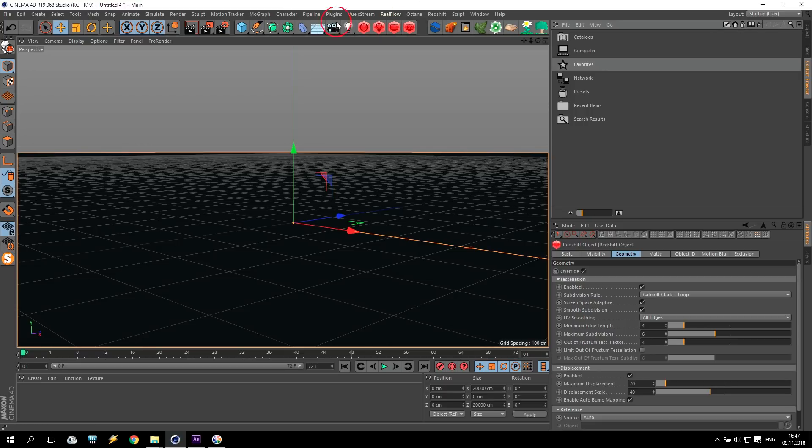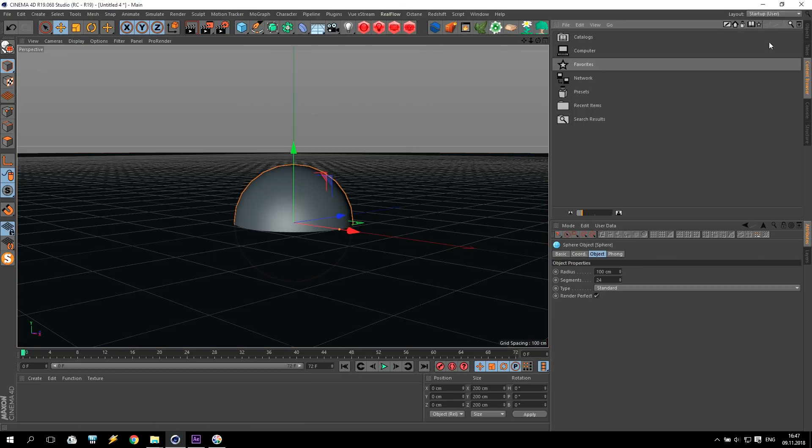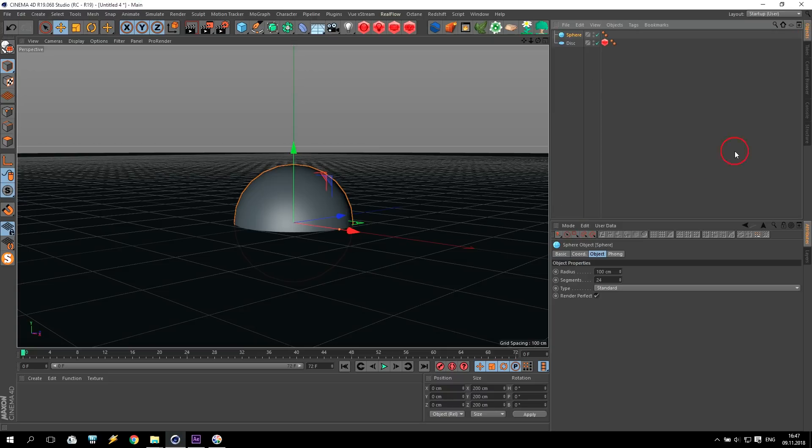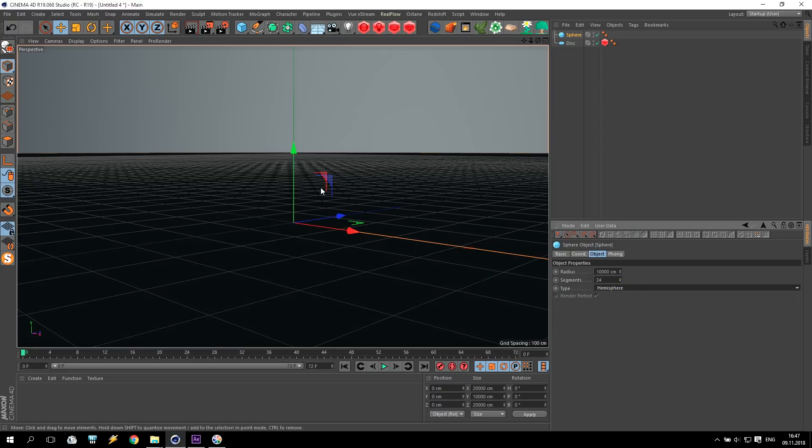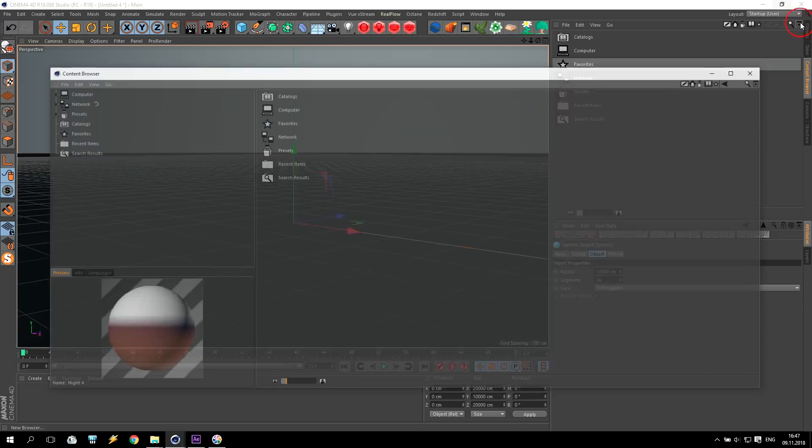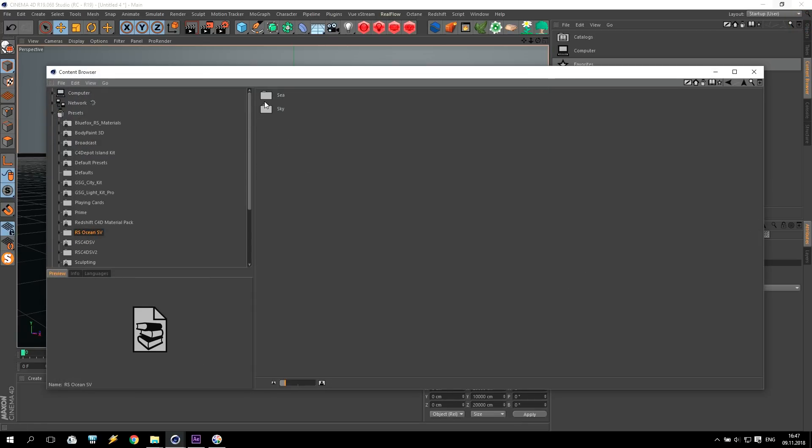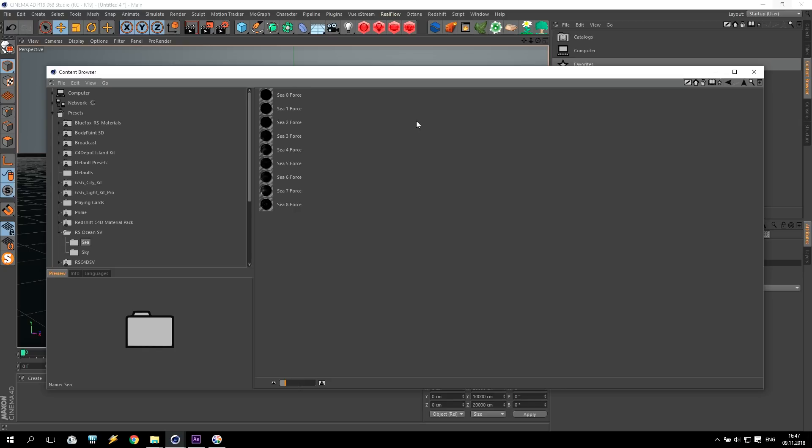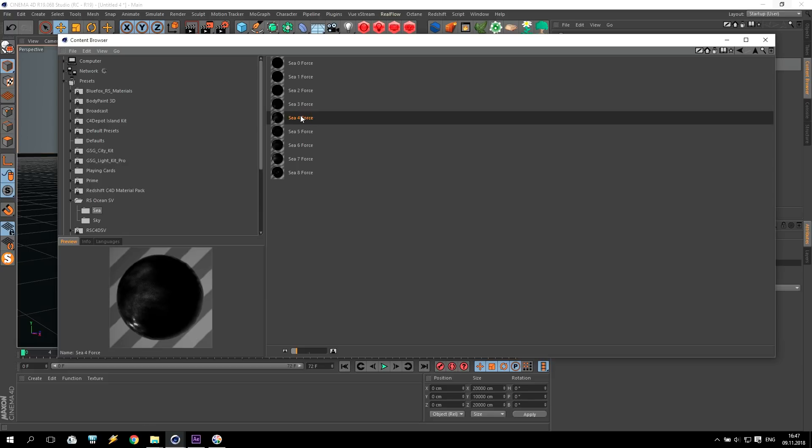After that, I create a hemisphere with following settings. It will be 10,000 also, and it will be hemisphere, only half. I have some settings. I am going for my pack. Again, I repeat, you can check the link below. And for a moment, for example, I take a sea force number four.